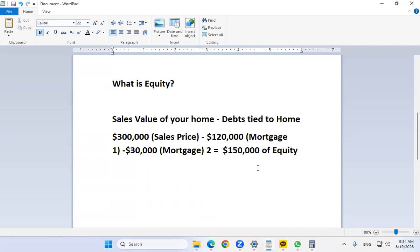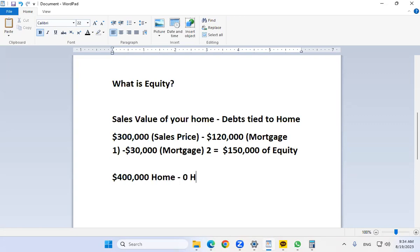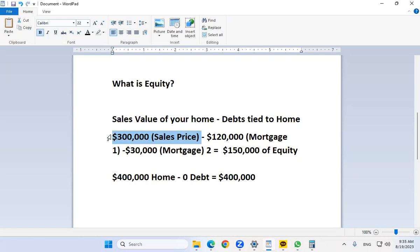Another way to think of equity is as the profit you would receive — it's the sales price minus your debts on the home. For a second example: if you have a $400,000 home with zero debt tied to it, your equity is $400,000. When you apply for a HELOC, the bank does an appraisal to determine the estimated sales price in order to calculate the equity.